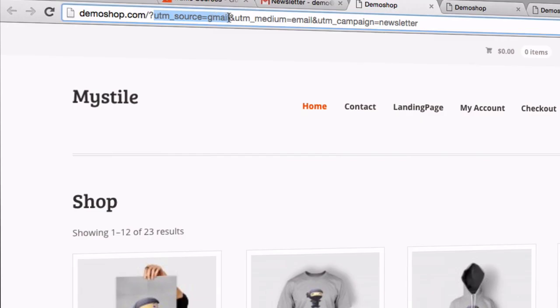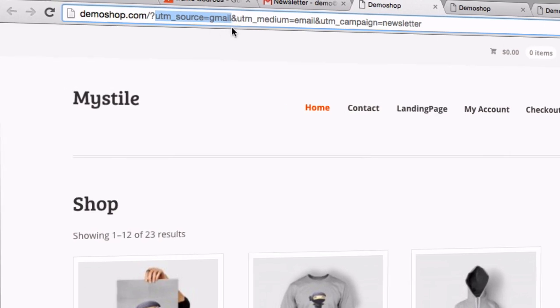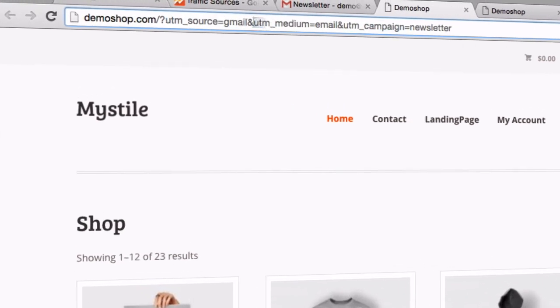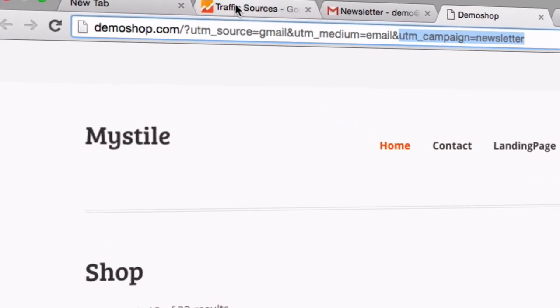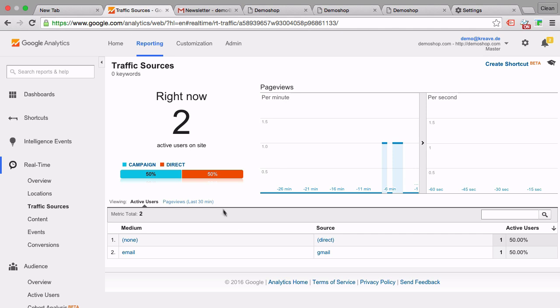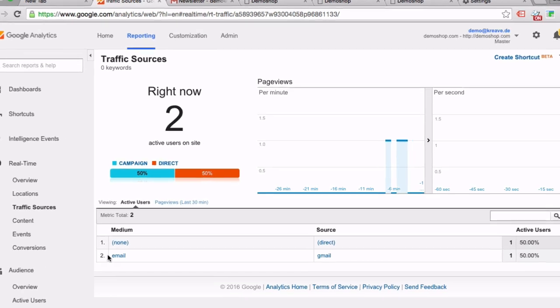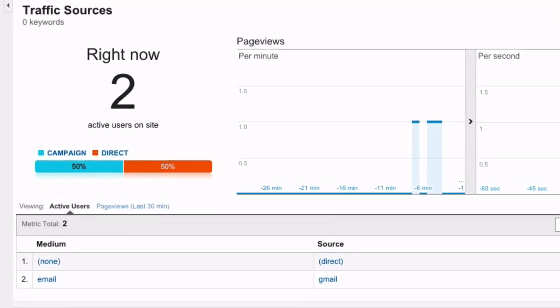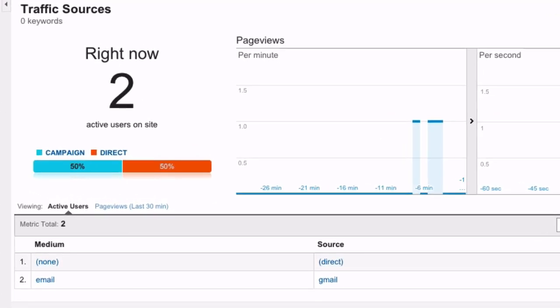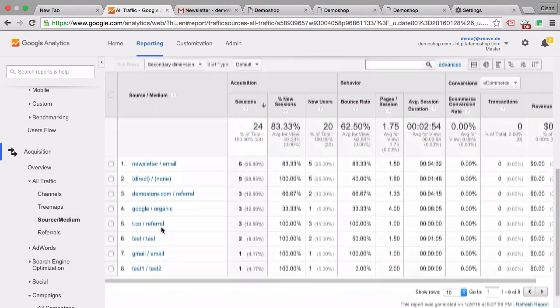Hi there and welcome to another video of measureschool.com where we teach you the data-driven way of digital marketing. My name is Julian and today I want to show you how you can tag your marketing campaigns with UTM tags to help Google Analytics recognize where your user came from and fill your acquisition reports with the right data.